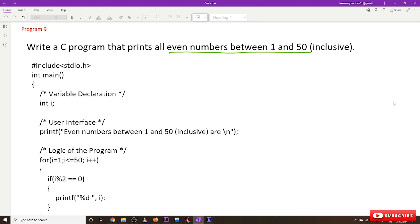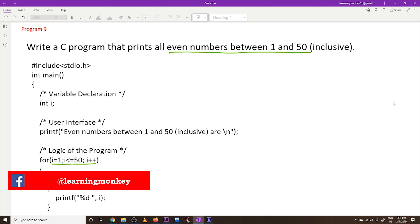This is a very simple program, but we have taken this program in order to make you understand the use of the for loop — how a loop can be used. This makes your understanding clear on how loops will help us in programming, and this is the program where we can get a clear idea on the for loop.